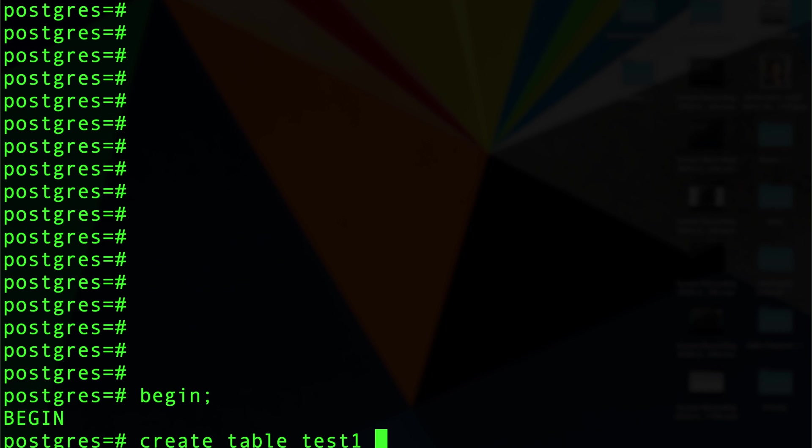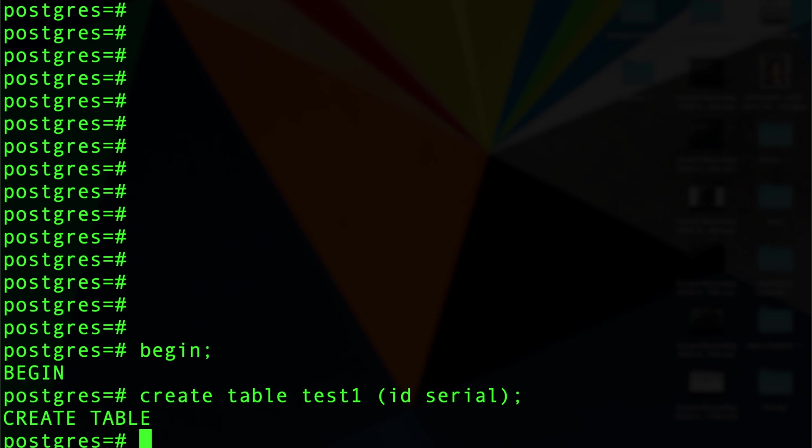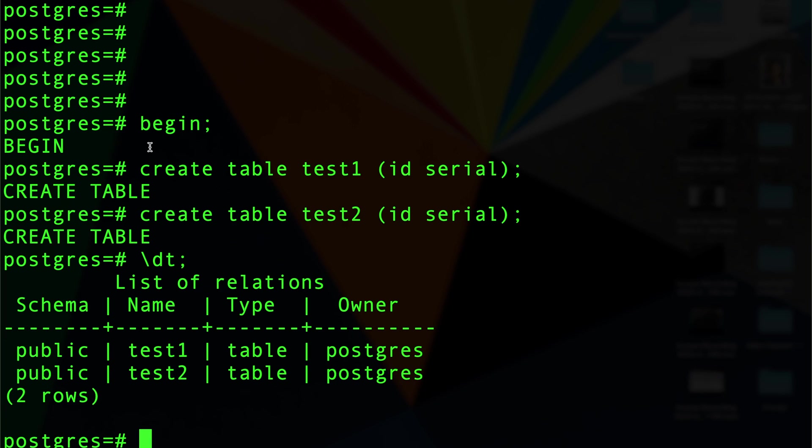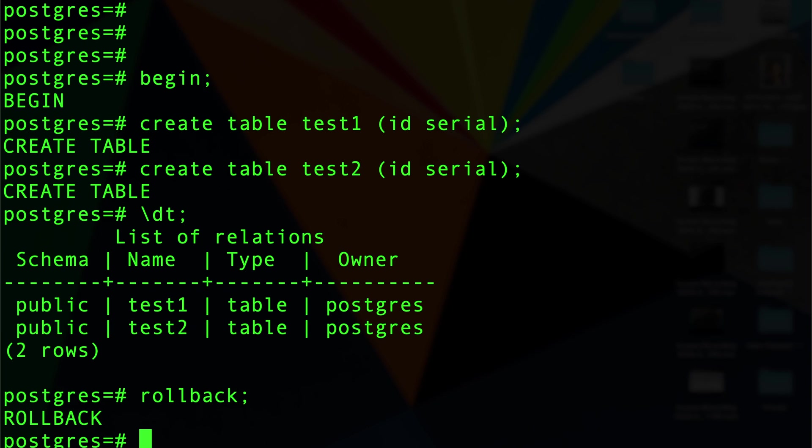I'll do id serial. Then I can create another table test2 and I call it also id serial. If I do show tables, in Postgres they're there - there are two tables.